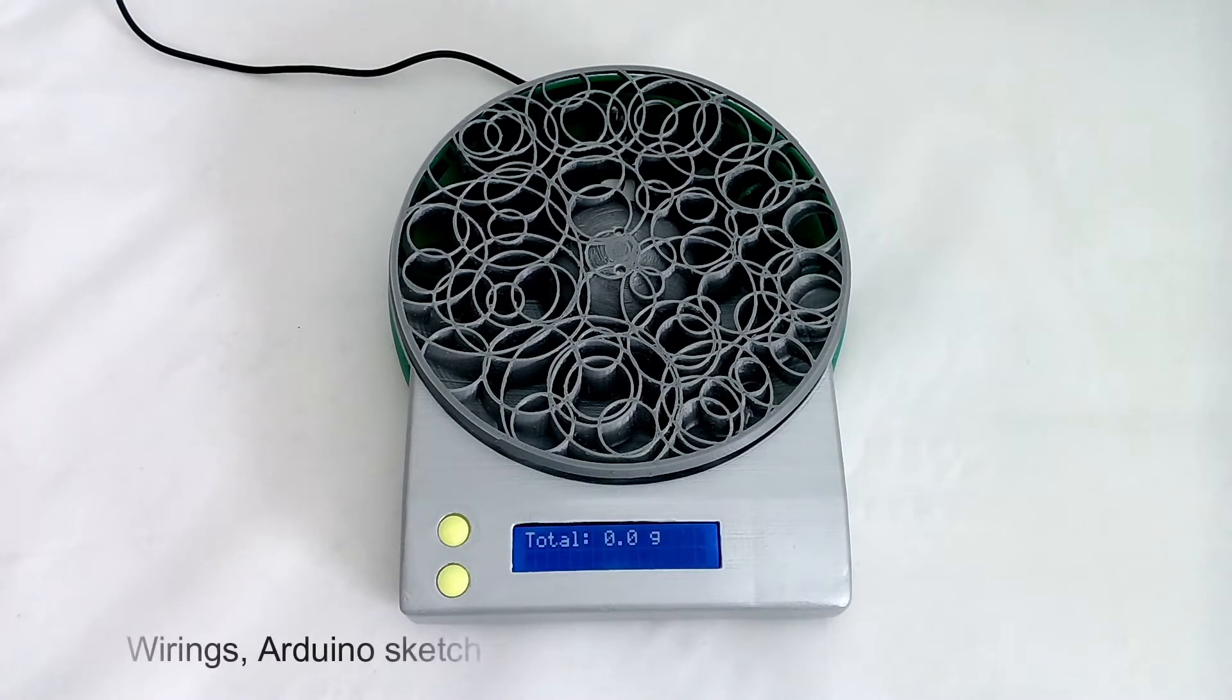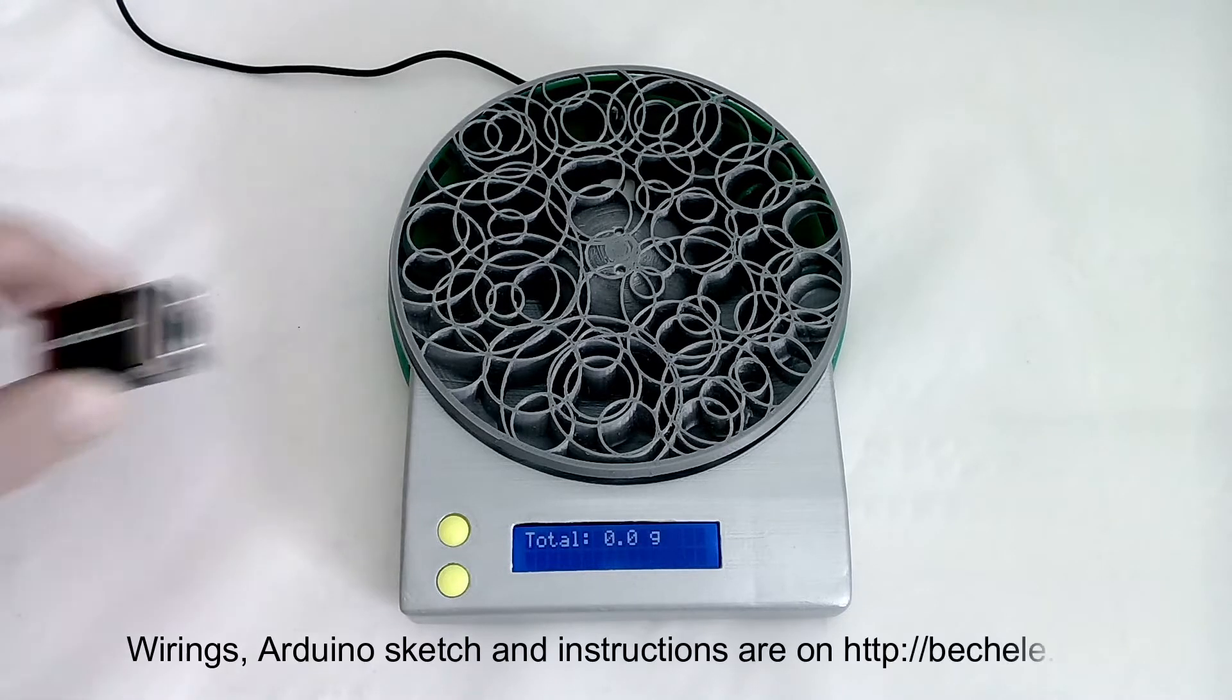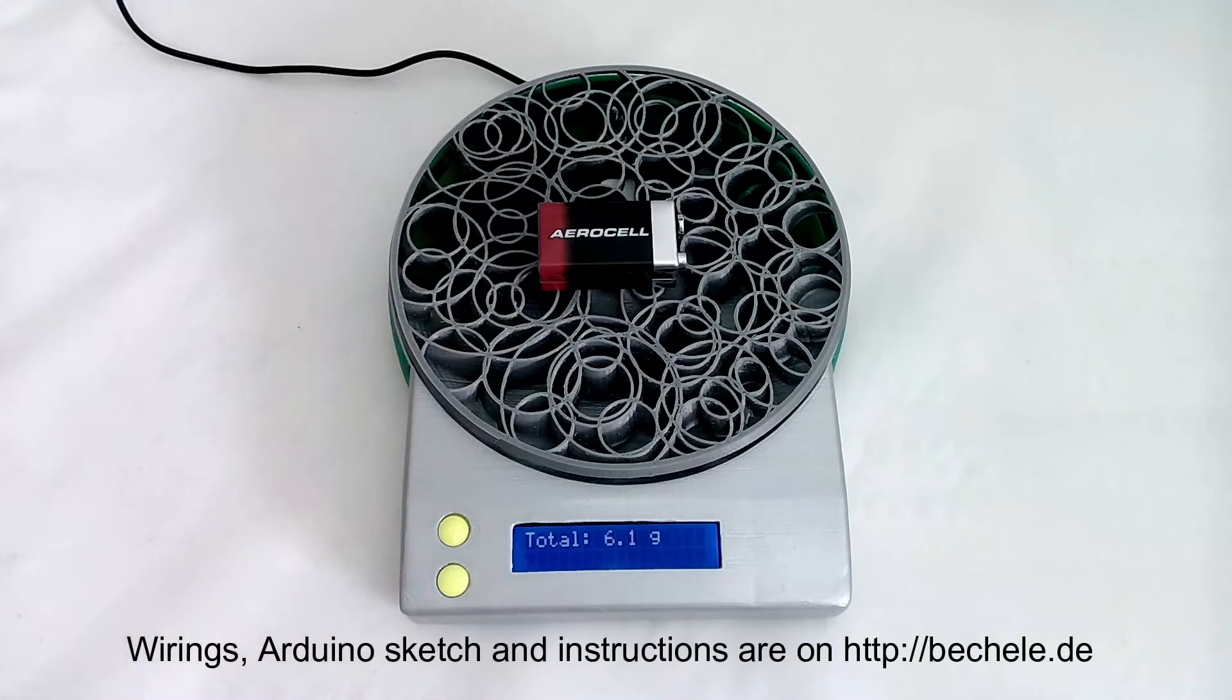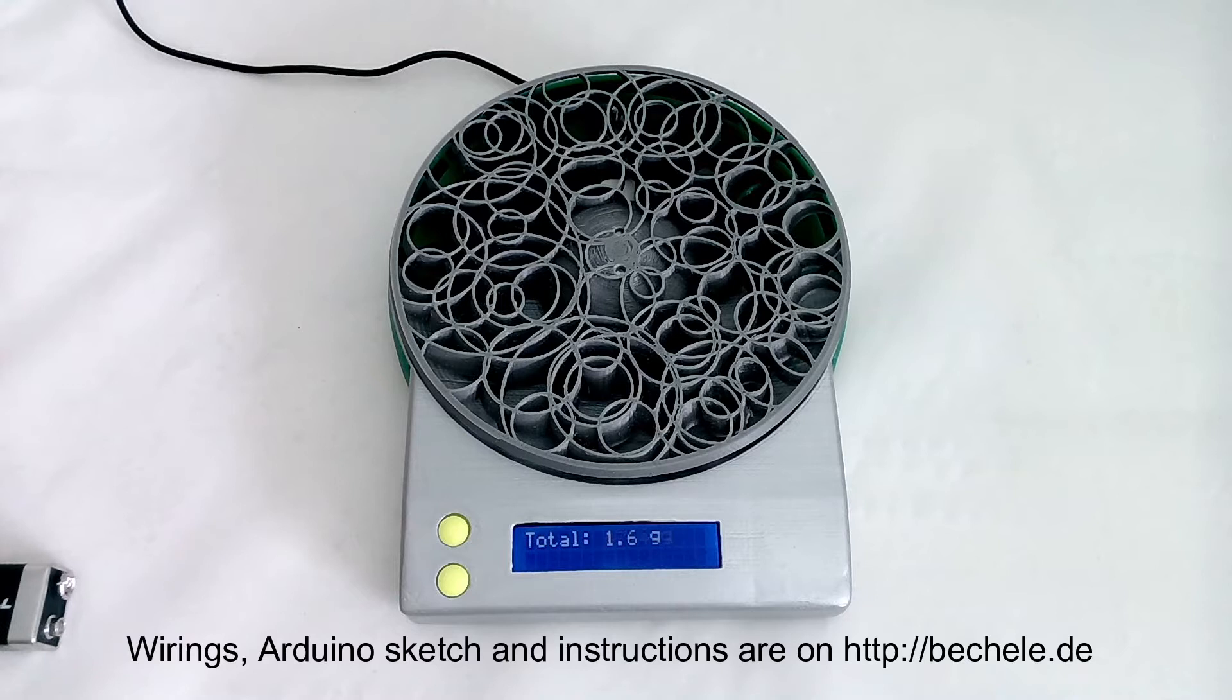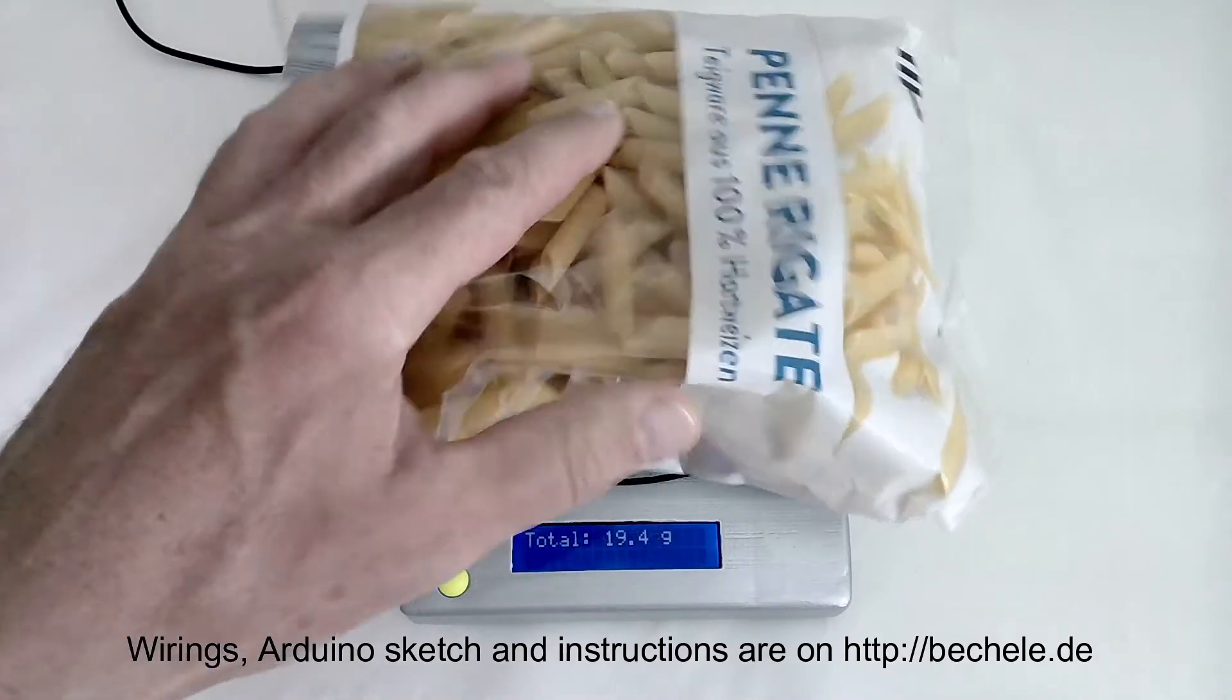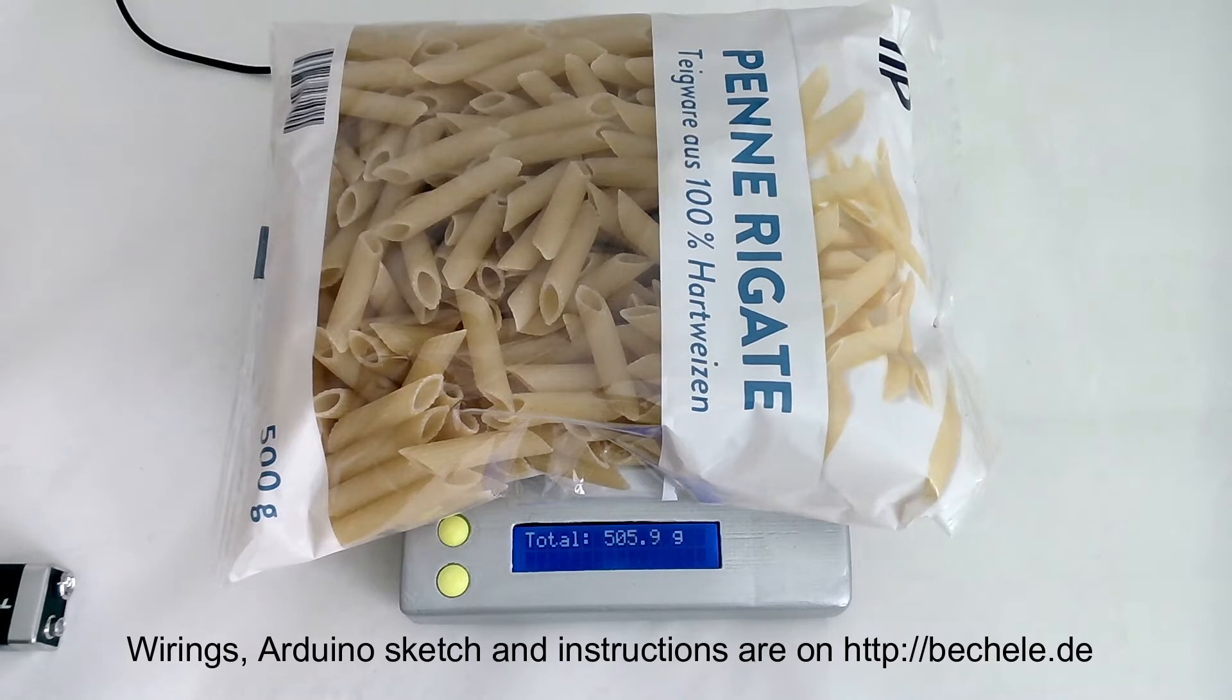Now you can see I can put something onto the scale and measure the weight. If I remove that one and put something more heavy on the kitchen scale, some noodles...